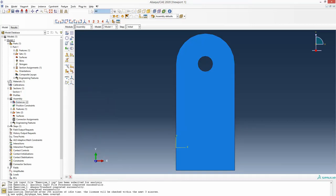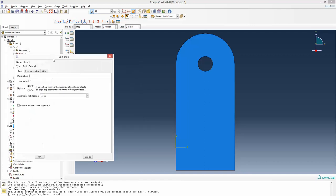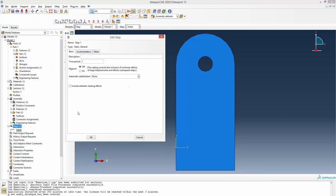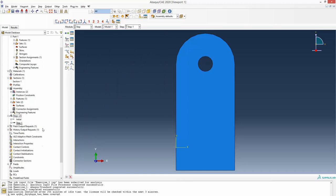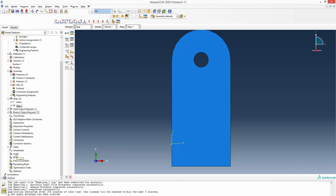We have now gone through almost the first half of the model. The next thing is to define a step. Double-clicking step brings this particular menu — you can just accept the default. This basically defines how the model will be simulated, relating to the calculation method. For now, just select the default and that is enough. Once the step is defined you get another pop-up — just accept the default. Field output and history output options can also be skipped for now.